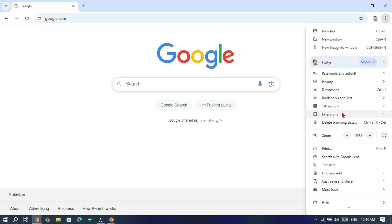From the drop down menu, go to the extension. Click on Chrome Web Store.